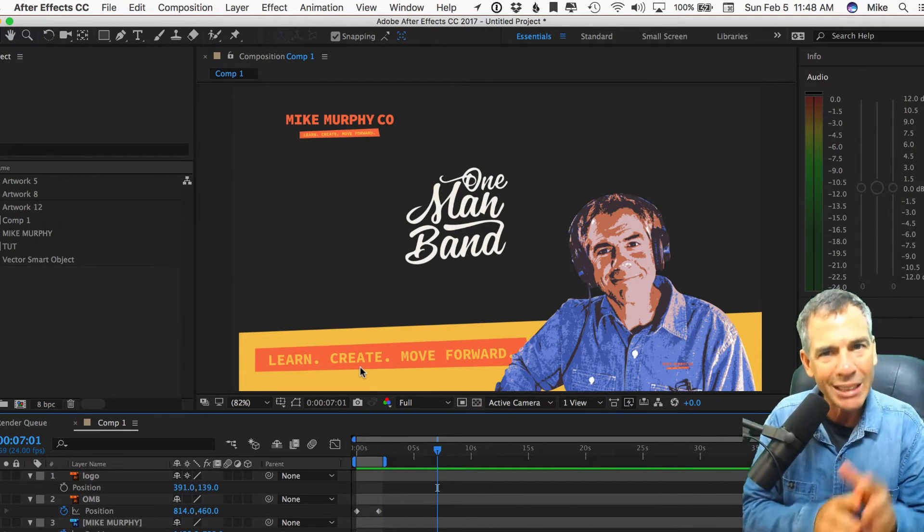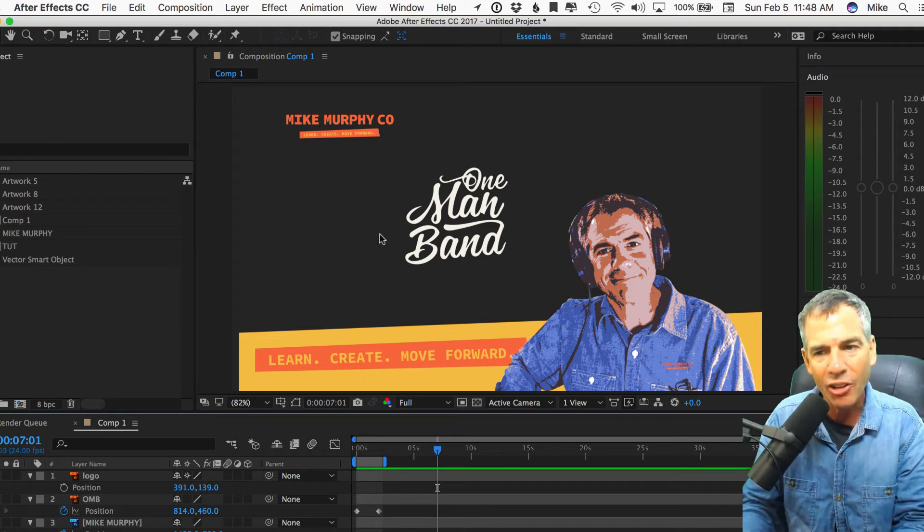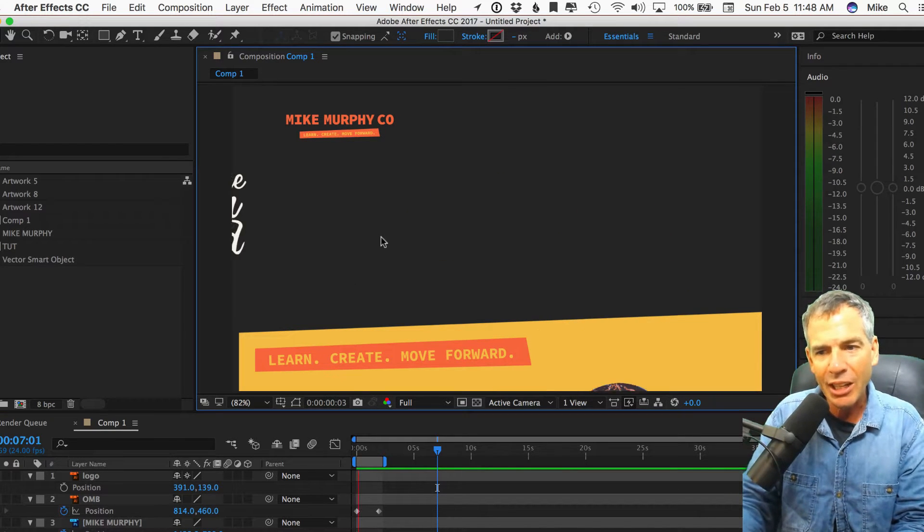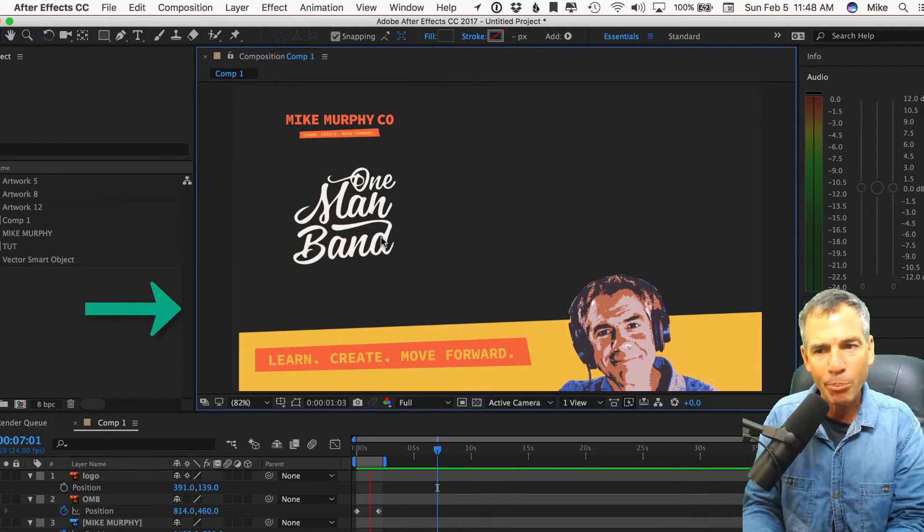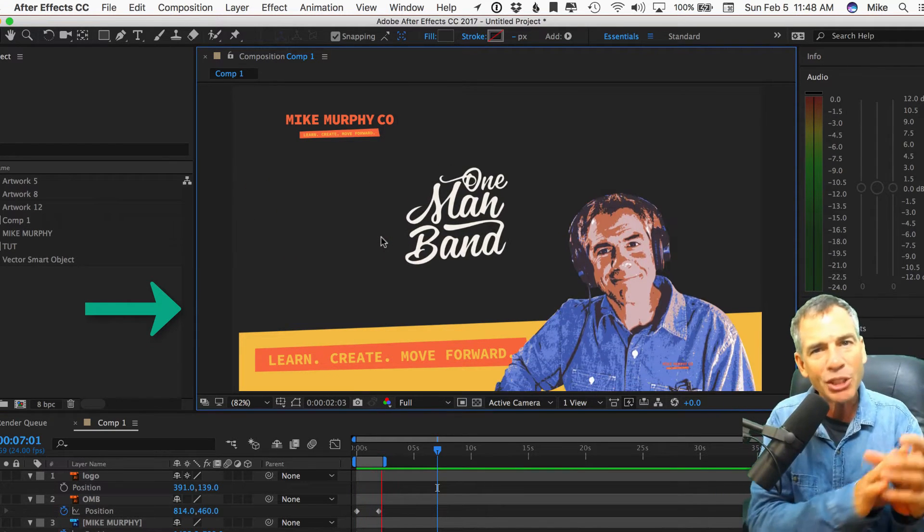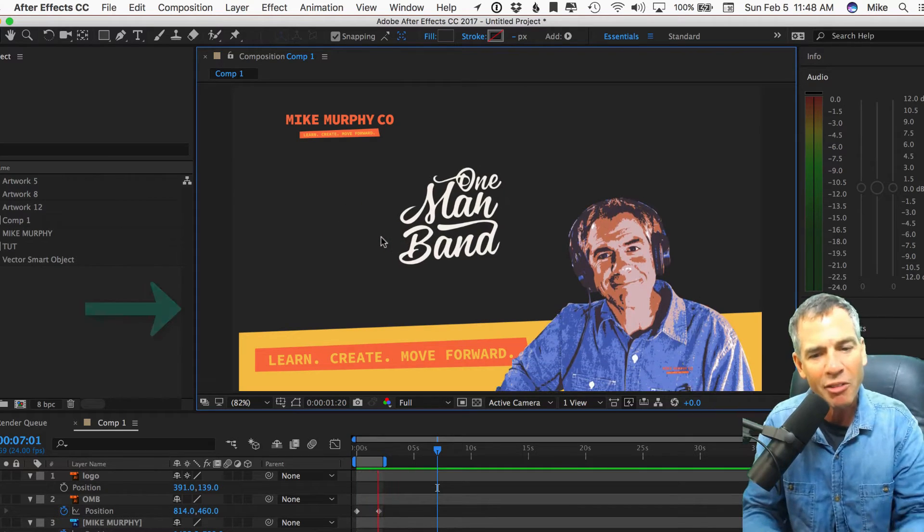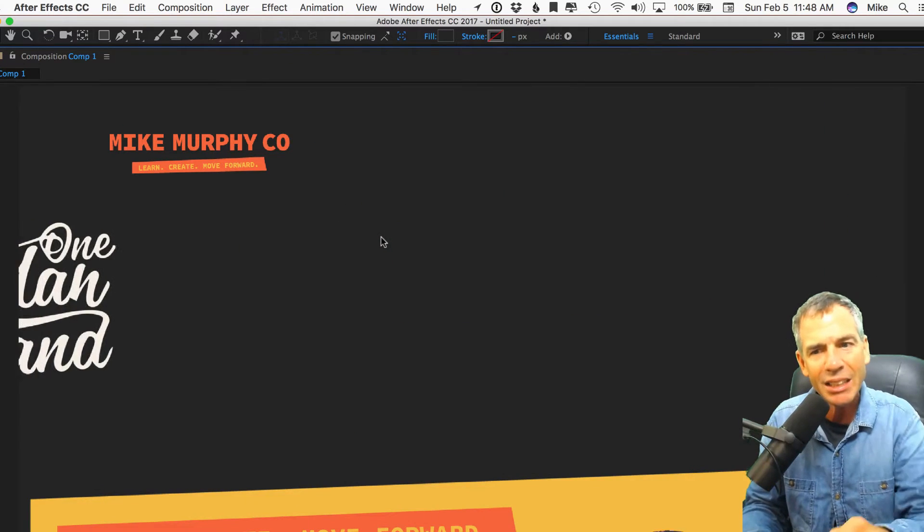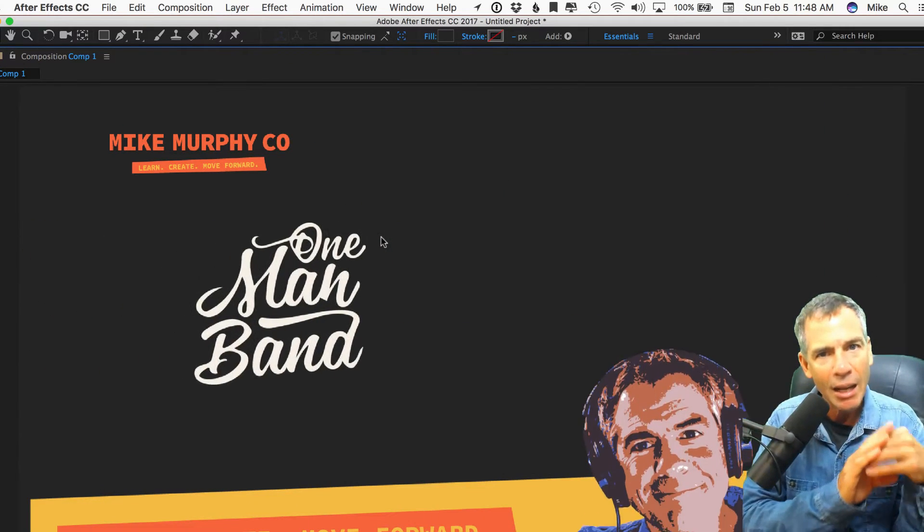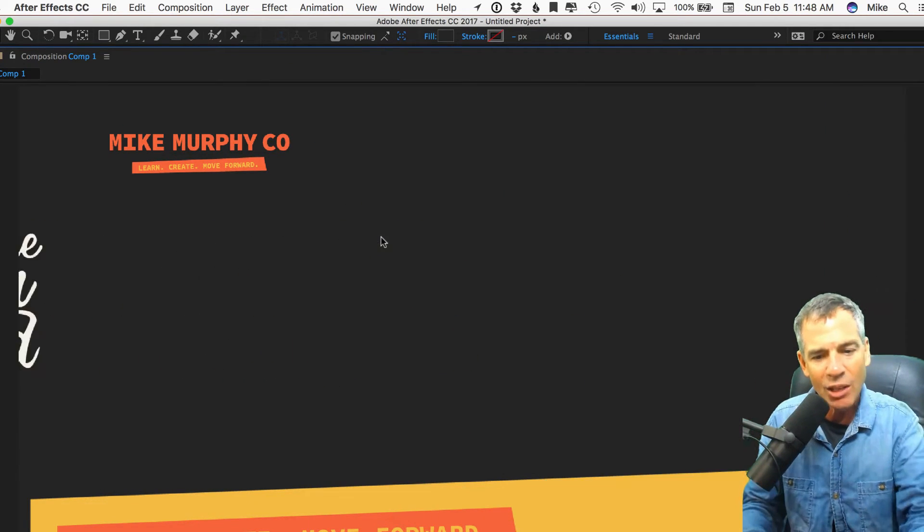So it'll allow you to focus in on one little area. You can see here I have an animation I'm building. Sometimes I just want to see the animation and get rid of everything else. Hit the tilde key, it maximizes that window.